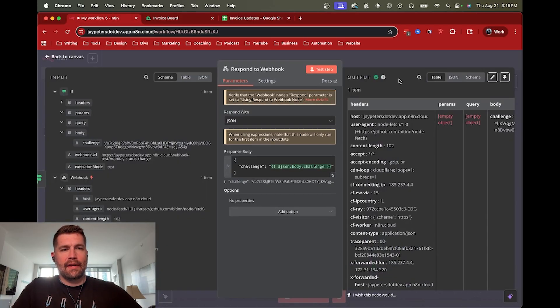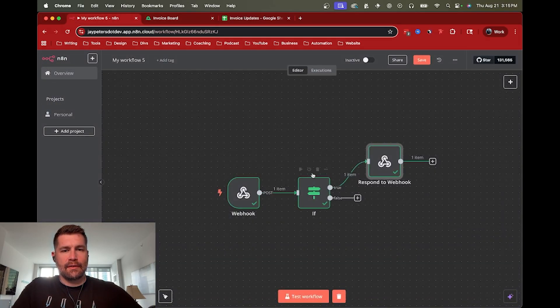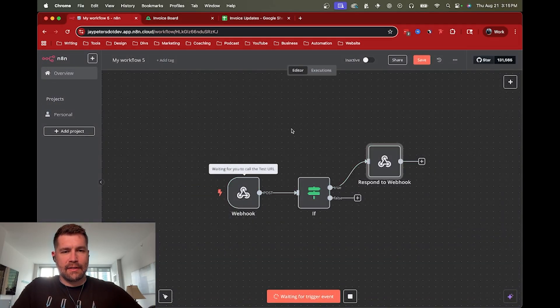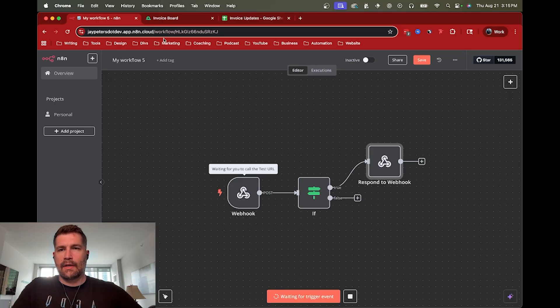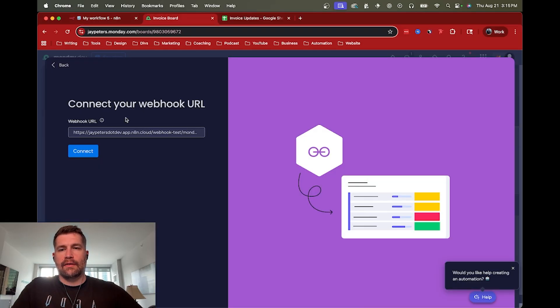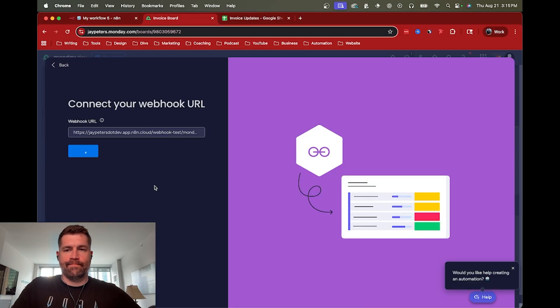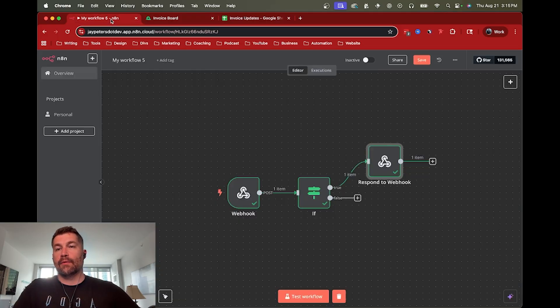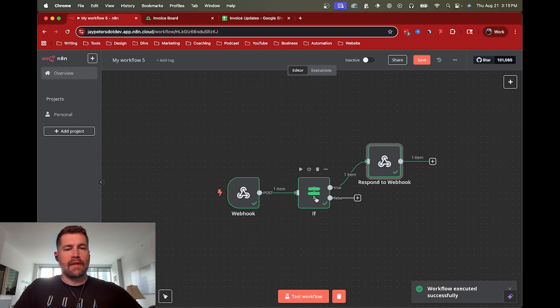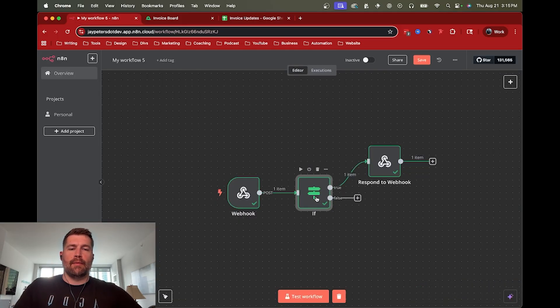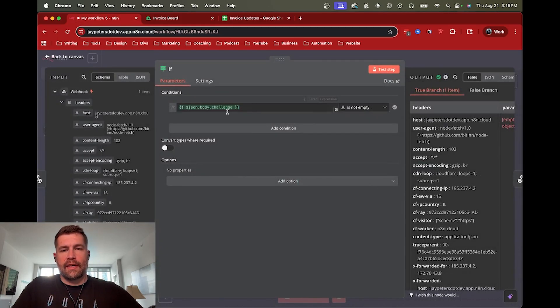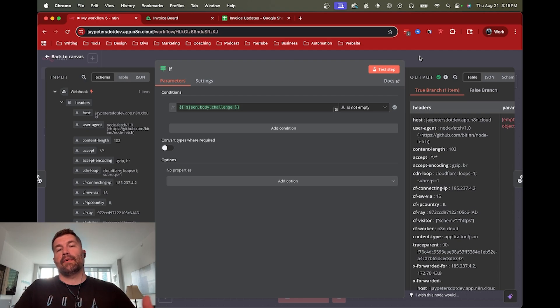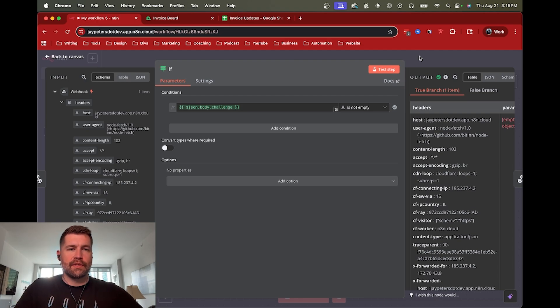So now, if we go ahead and we can test this again. So let's say test workflow. And now try to connect, should connect up. And there you go. So that's all. And that's all we did here. So we have the if statement, the statement is just checking for that challenge. So it's recognizing the path that this is actually a test first.